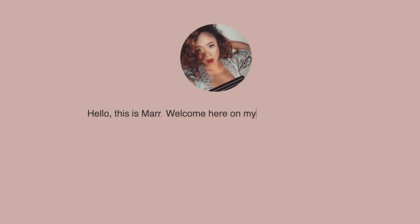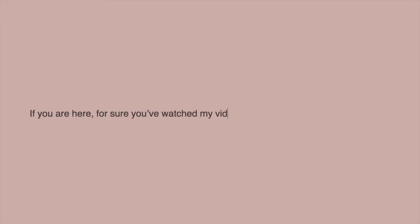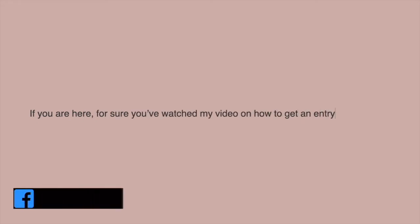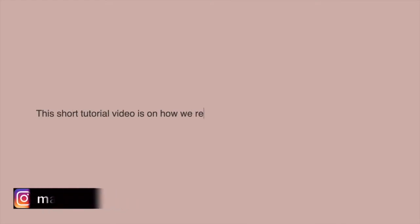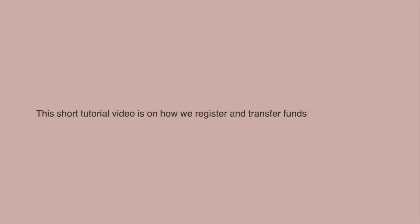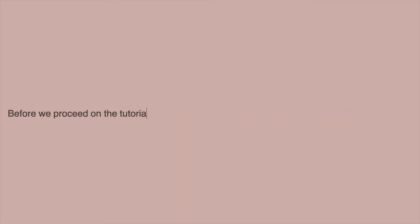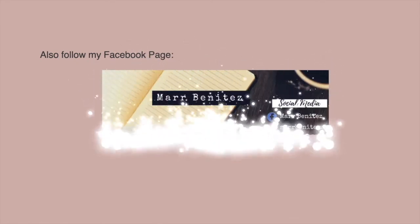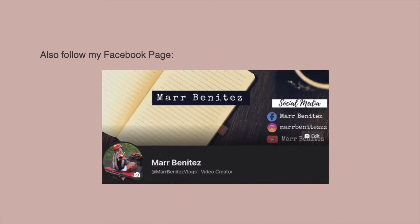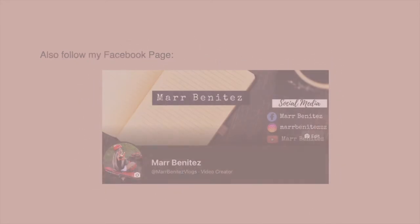Hello, this is Mar. Welcome to my YouTube channel. If you're here, you've probably watched my video on how to get an entry permit online. This short tutorial video is on how to register and transfer funds to Noqodi wallet. Before we proceed, please don't forget to subscribe and hit the notification bell. Also follow my Facebook page. Let's go ahead and proceed.